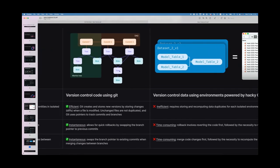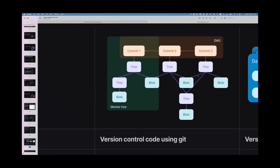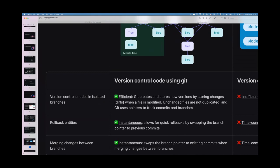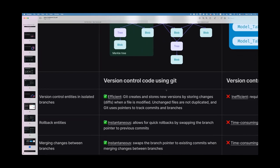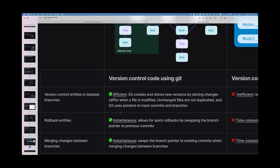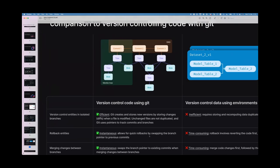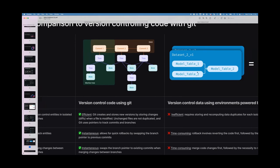Now let's look at how git actually version controls code — it's extremely efficient because git only stores new versions when a file is modified. Unchanged files are not duplicated. Git uses a pointer system to track commits and branches, so merging changes or rolling back is instantaneous — it just swaps the branch pointer to a different commit. Without git, the entire open-source software movement wouldn't exist; our economy wouldn't be where it is today.